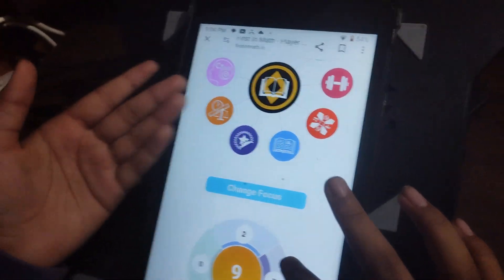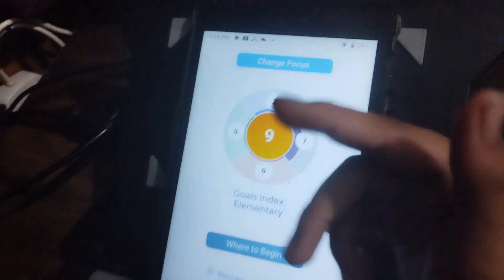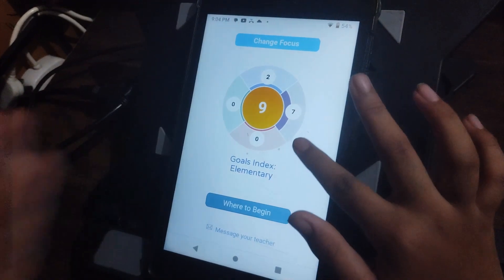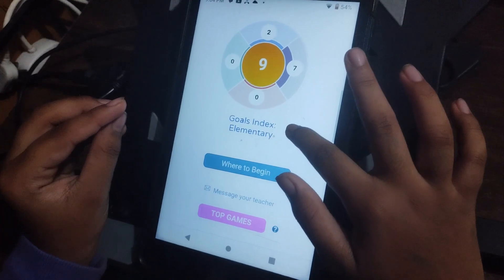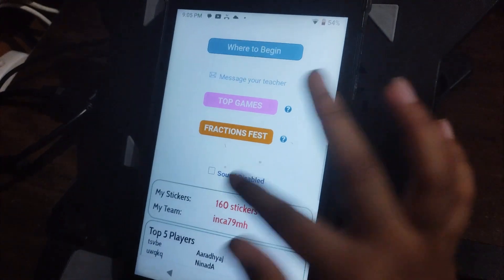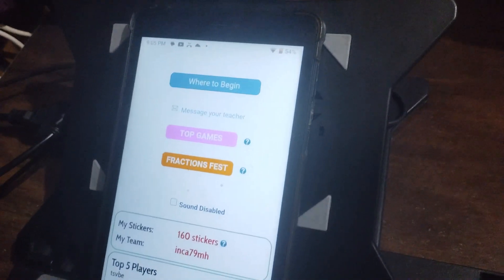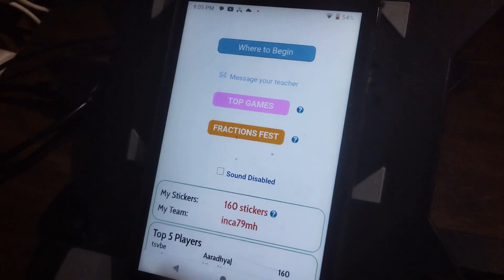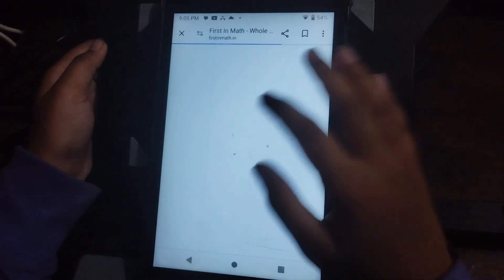We can play all the games here, and if we scroll down we will see our elementary points. I have improved a lot. This is fifth standard — I also completed fourth standard, where I had five thousand plus stickers. Now I have 160 stickers and I am in the top five players. The first place has 166 stickers. I'm going to play the first game right now.